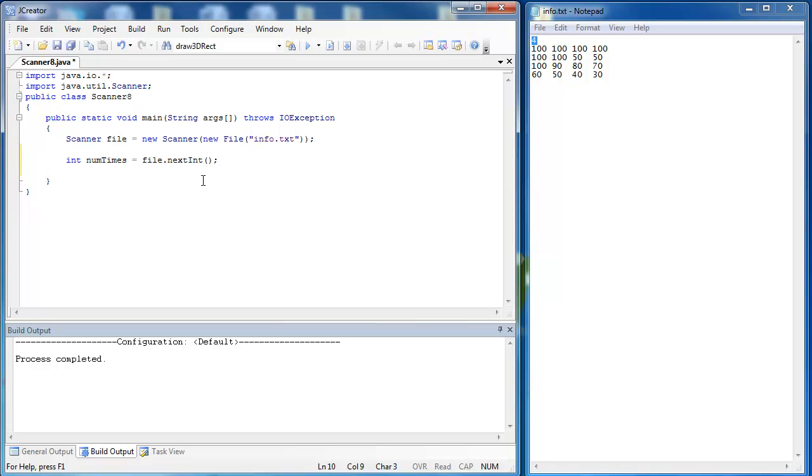Remember any time you take in a number and if you're going to take in a string following that you're going to run into a problem with the scanner class. If you want more information on this please do see my video on numbers before strings. But the short of it is I'm going to have to consume the end of line character that's left behind. And I do that by simply saying file.nextLine.